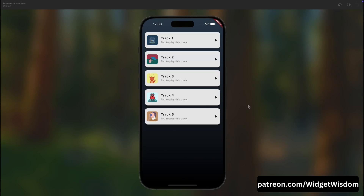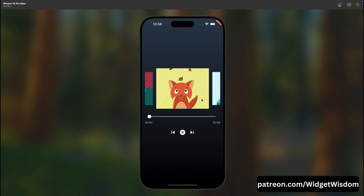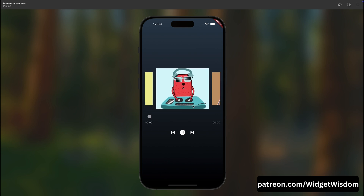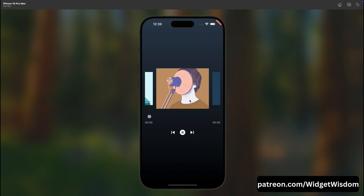Welcome back to another video. Today we are going to create a music player app in Flutter. On the home screen we have a list of music tracks, and when we tap on any track it takes us to the music player screen with a nice animation. We can see the cover art, a slider to control position, play/pause/next/previous buttons, and a carousel slider to switch between tracks.